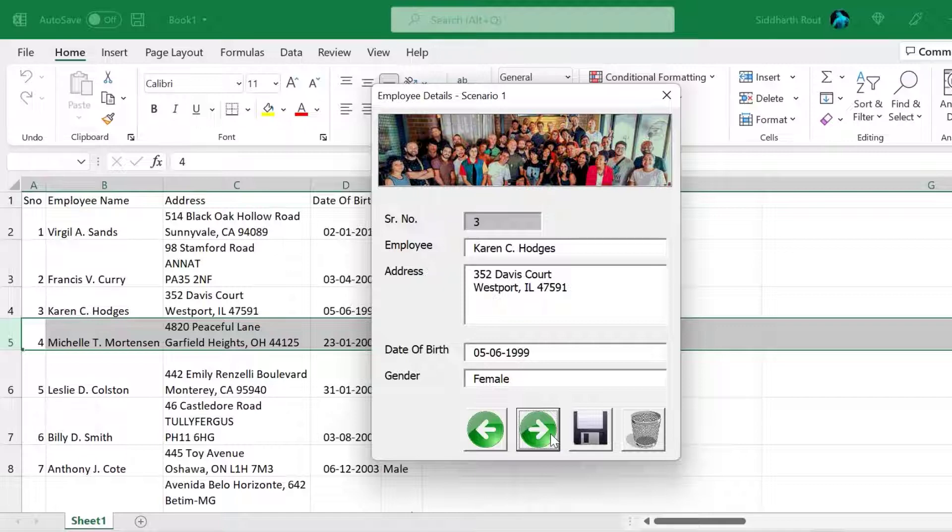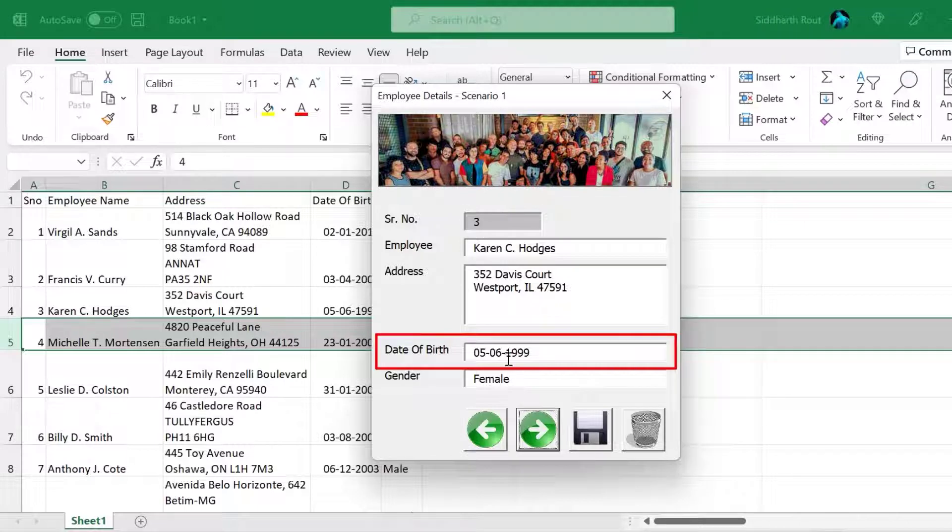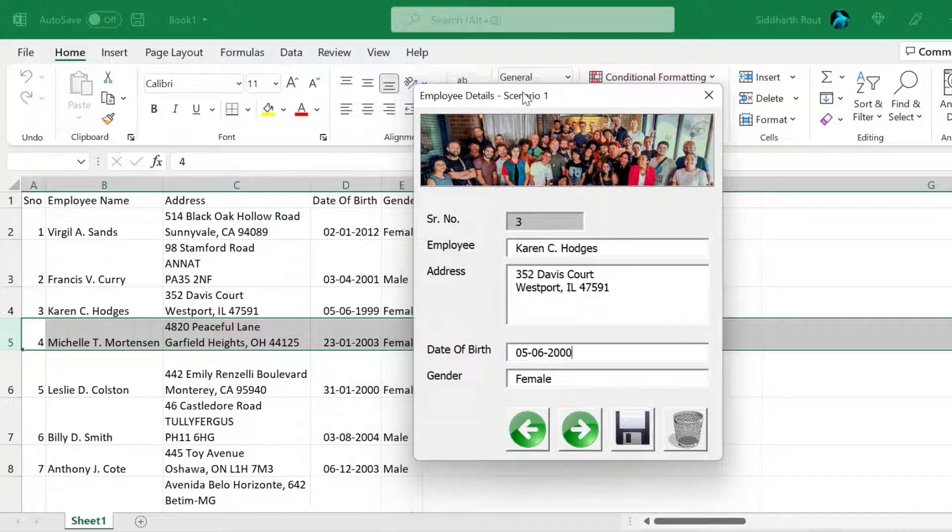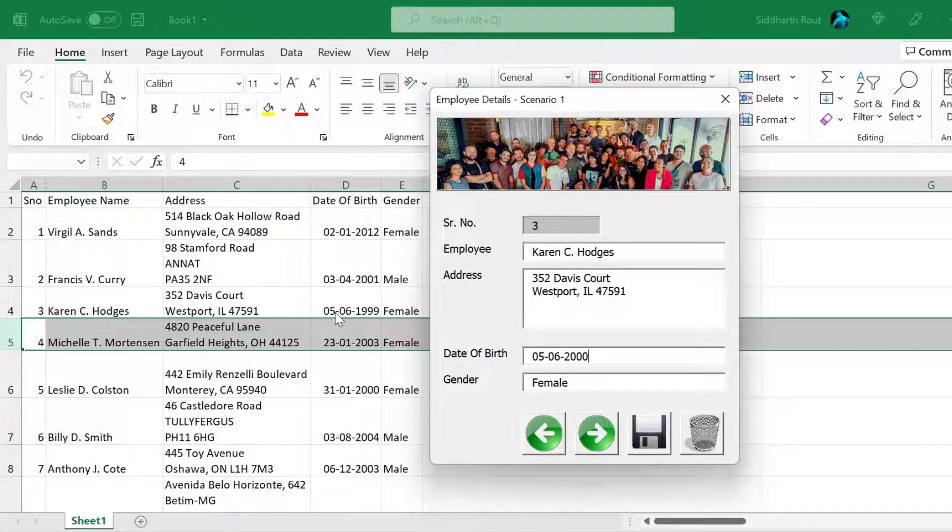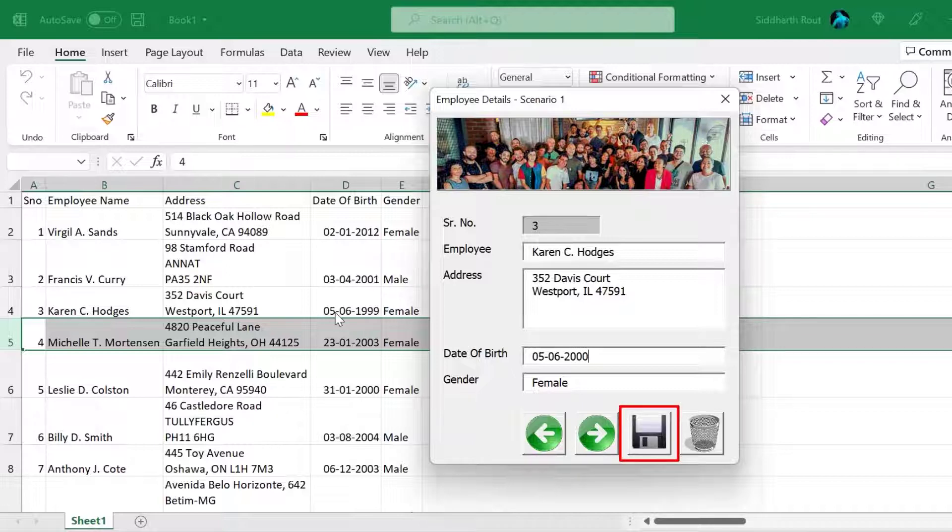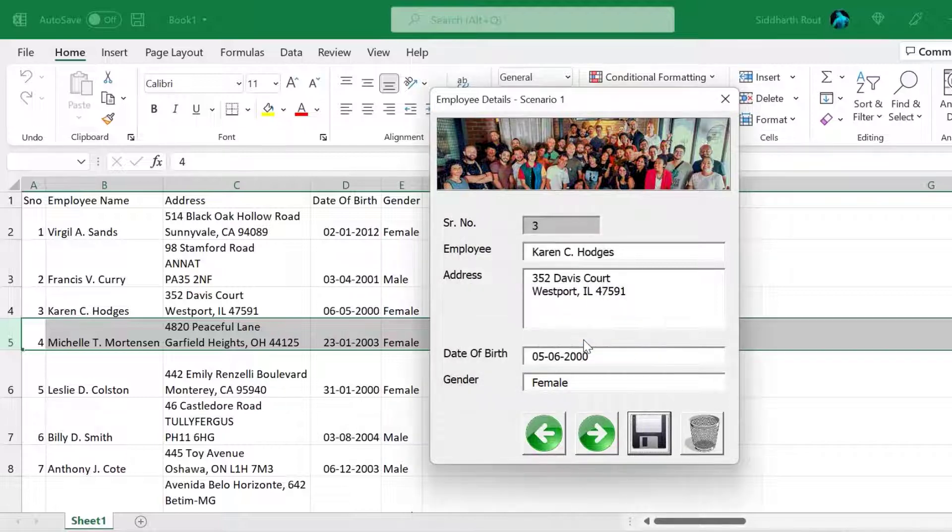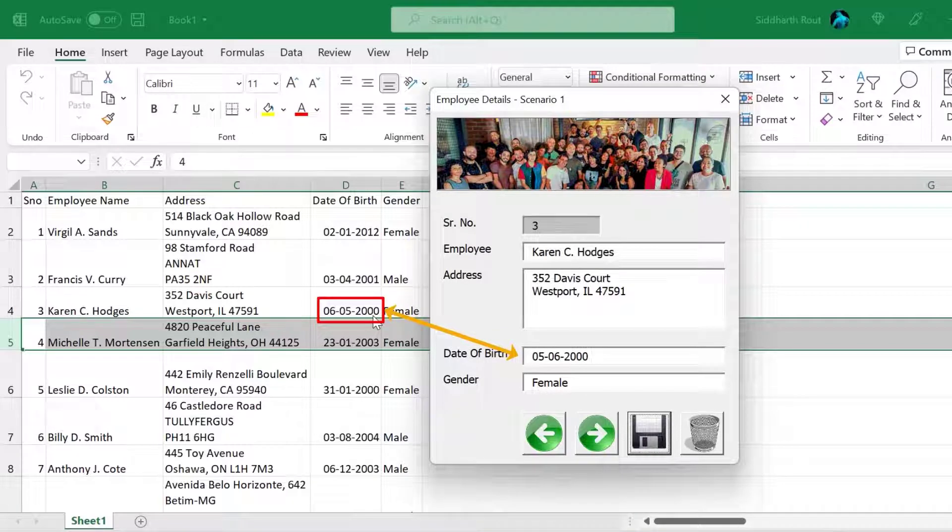In fact, let's stay in Karen for the time being. And let's say I want to edit this. So what I'm going to do is I'm going to change the year of birth from 1999 to 2000. I'm going to move this form slightly towards the right so that you can see the date of birth of Karen Hodges. Right, I've changed the year of birth. Now I will click on the save button. The moment I click on the save button, see what happens. Data updated successfully. And if you now look at this cell, it is changed to 6-5-2000, same as this.